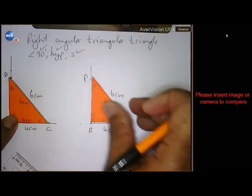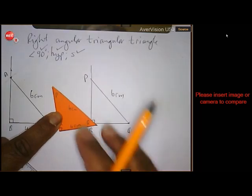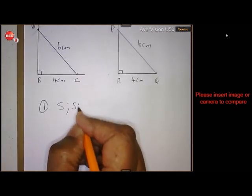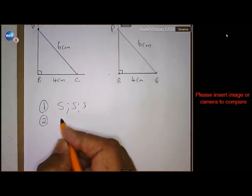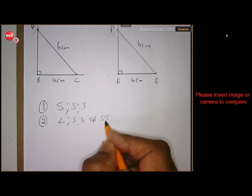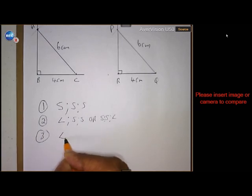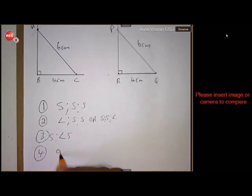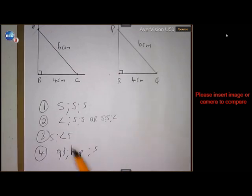So there you are: angle of 90 degrees, hypotenuse, and another side — if I put the two on top of each other, they will be a perfect match. That's the fourth proof of congruency. To summarize: the first was side-side-side; the second was angle-side-side or side-side-angle; the third was side-angle-side; and the fourth was angle of 90 degrees, hypotenuse, and another side. There are your four proofs for congruency.